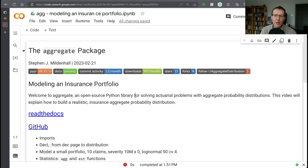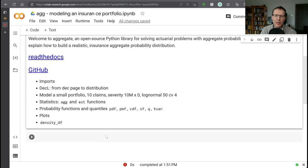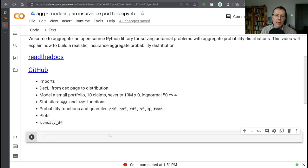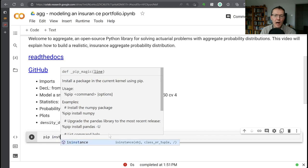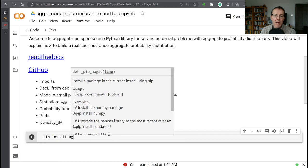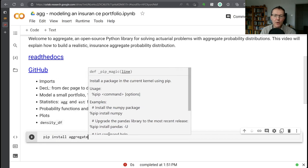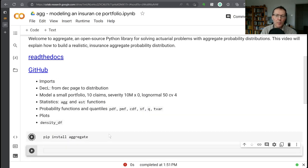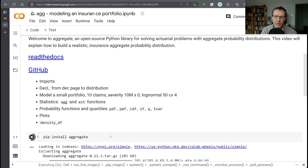Today we're going to look at modeling an insurance portfolio using Aggregate. I'm going to continue to work in Colab, and so we need to reinstall Aggregate. But obviously if you were working in your own environment, you would not need to do this each time - just a single installation would work.